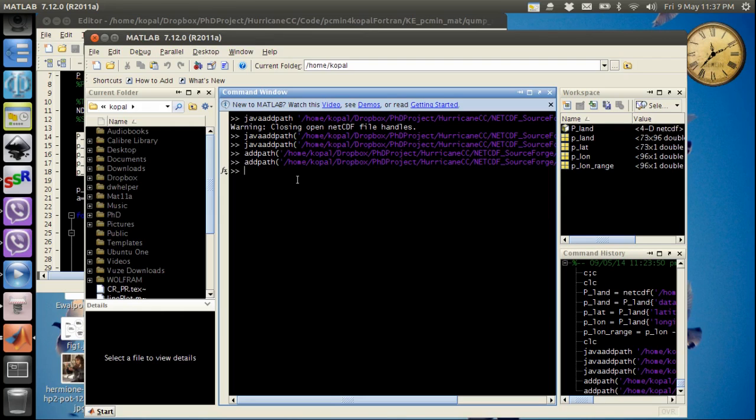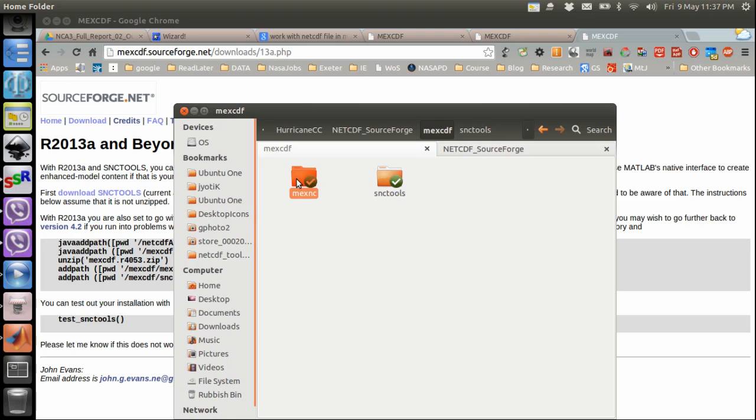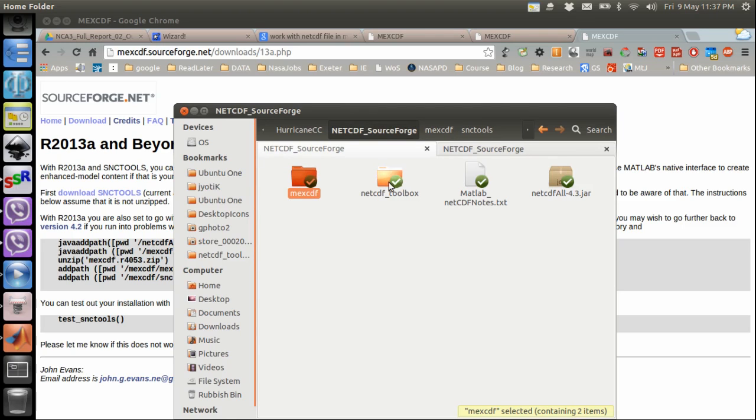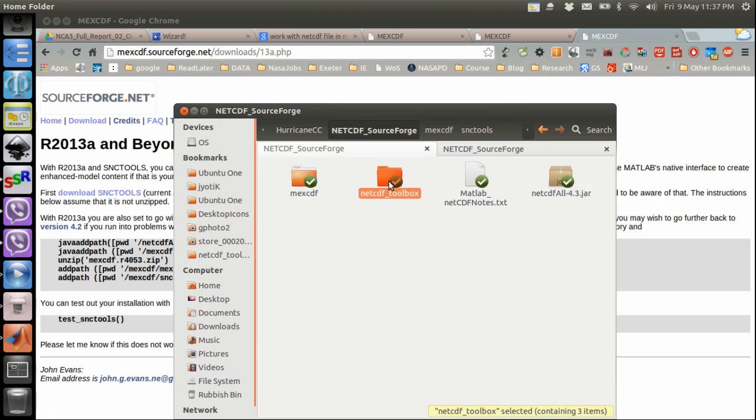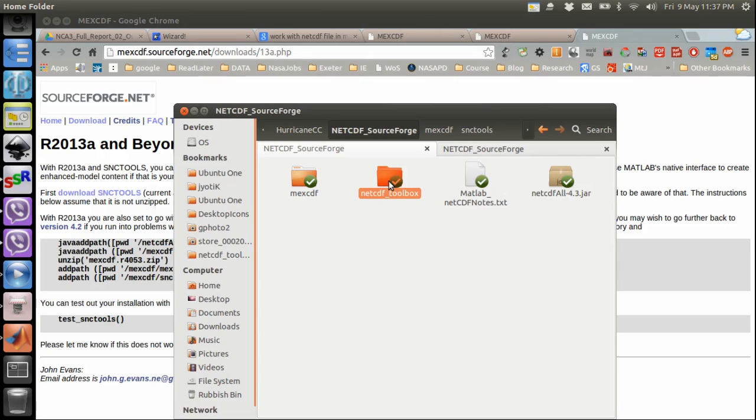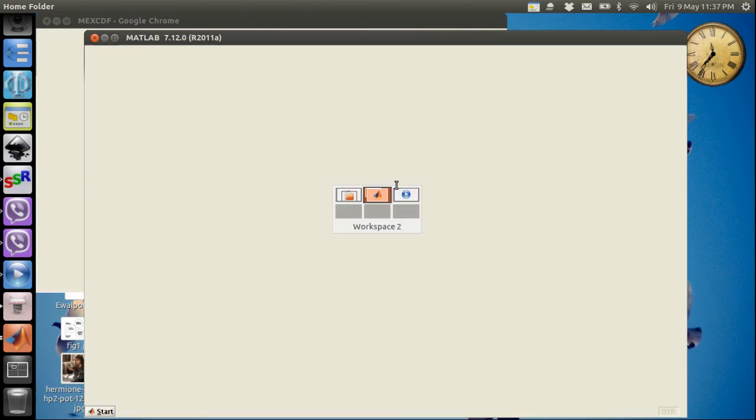Sometimes what happens you might end up getting some error with NCID and to do that you will need netCDF toolbox. This is not provided with MathWorks and it is also not provided with SourceForge.net, but I can give you a location where to download it from.